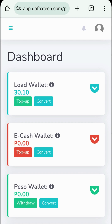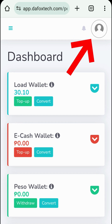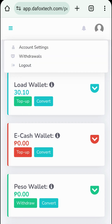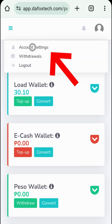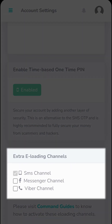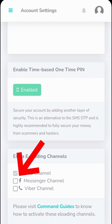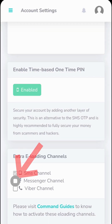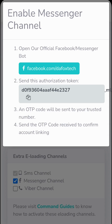Now, this is how you can link your account to Messenger. After logging into your account on the online portal, click on your profile, then select Account Settings. Scroll down until you reach the Extra Eloading Channels section and then click the checkbox for Messenger Channel. Afterward, a pop-up containing the steps and instructions will appear.